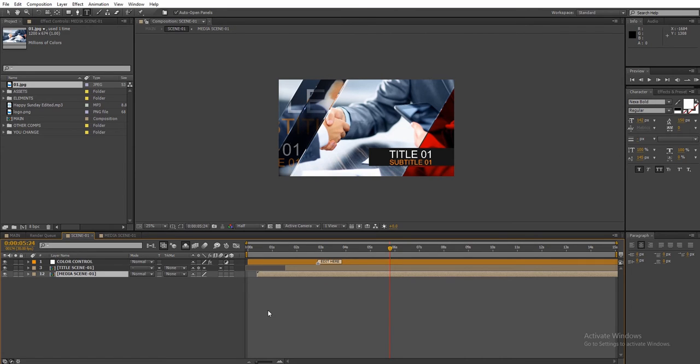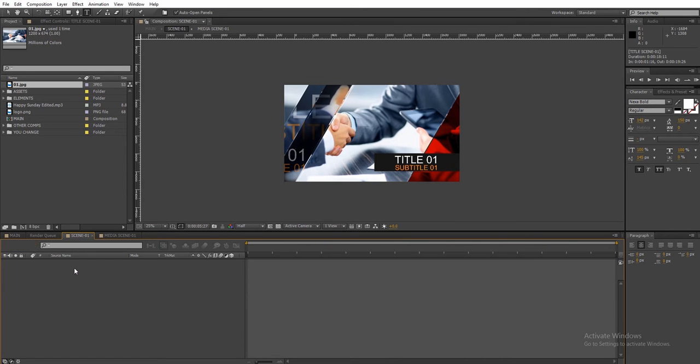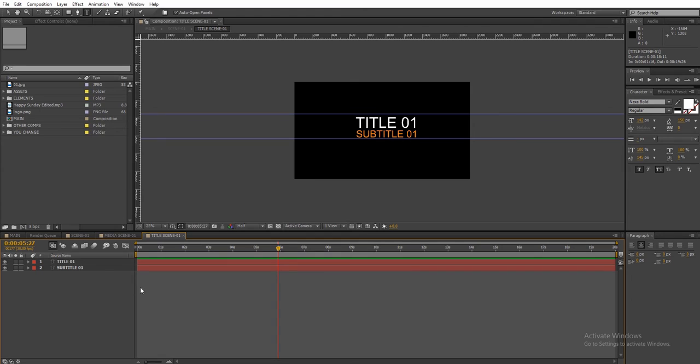Next, double click on the title scene comp, then click on any text layer to edit it.